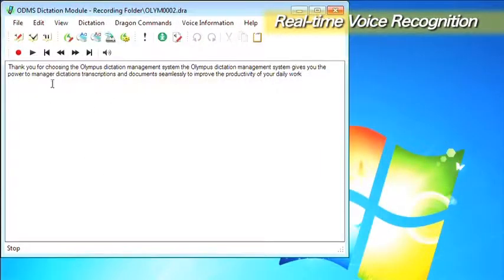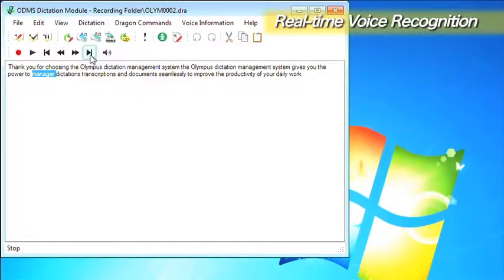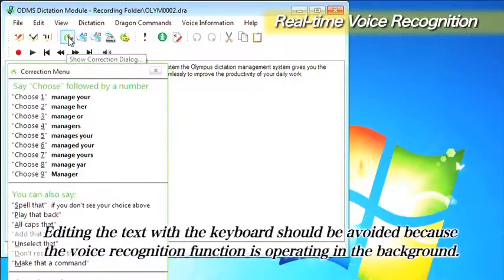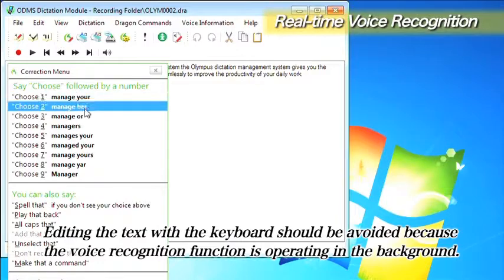The correction function of Dragon Naturally Speaking can be used to correct the voice recognition results if any terms are incorrectly recognized.